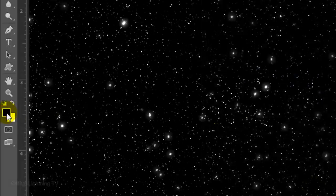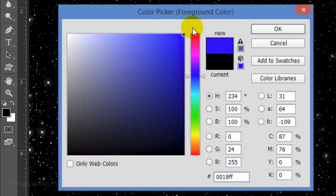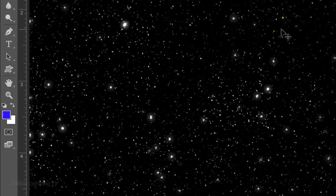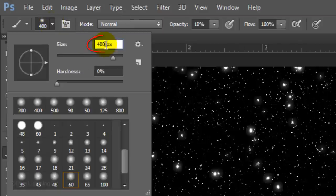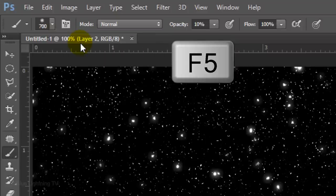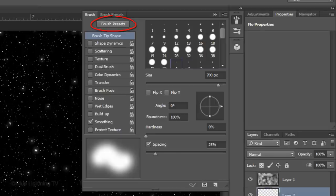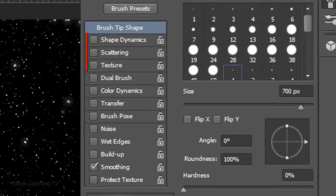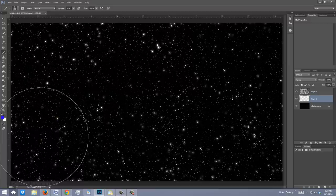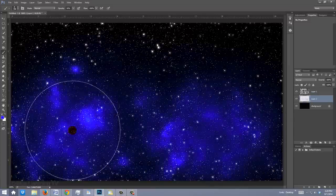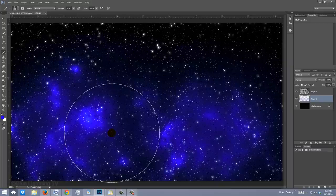Click the foreground color to open the color picker and pick a rich blue — its hexadecimal value is 0018FF. Then click OK. Open your Brush Tool and make the Size 700 pixels, the Hardness 0%, and the Opacity 10%, then press Enter. Press the F5 key to open your Brush Preset panel. Make sure none of the settings are checked except Smoothing, then press F5 again to close the panel. Now gently brush over wide areas of your image. To reduce the size of your brush, press the left bracket key.